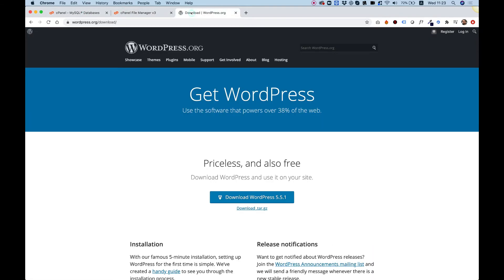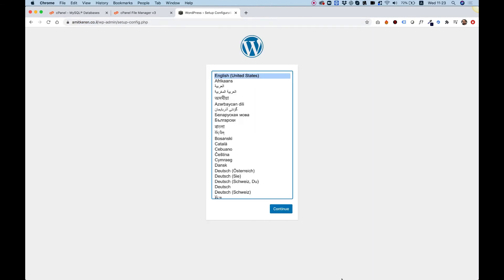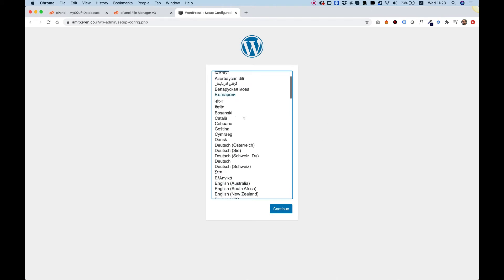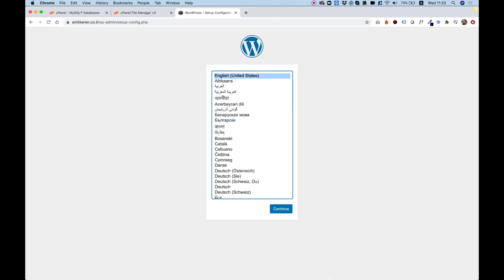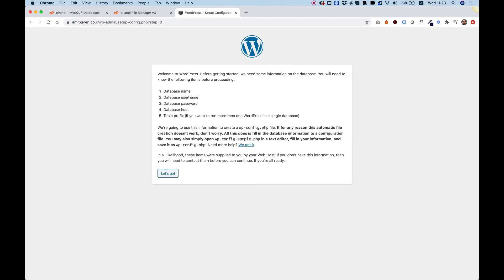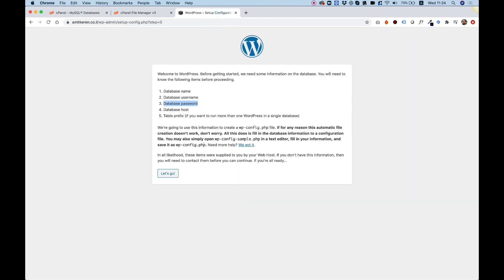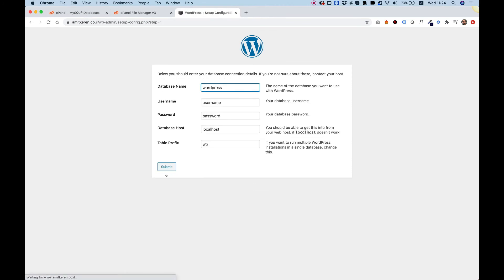Now we're ready for the last part — connecting our WordPress files with the database we created. Open a new tab in your browser and type in your domain name. The first thing you'll see is the WordPress installation setup configuration. It's really important to select the language you want to install WordPress in. Select English (United States) and click Continue. It shows you what you're going to need: the database name, database username, and database password — all three of which we've already created.